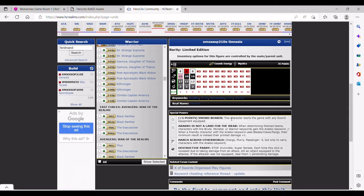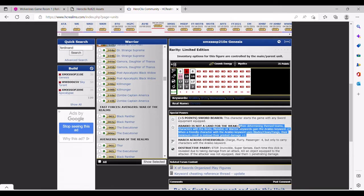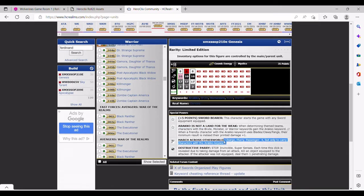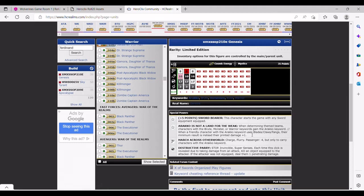Where it really changes is his trait and his special. His trait says when determining theme teams, characters with a brute, monster, or warrior keywords gain the Arako keyword.